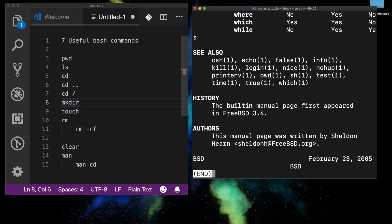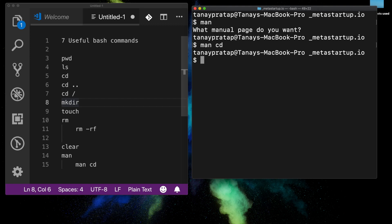There are many more commands like `grep` and `echo` which I will cover, but these are the seven commands I always use whenever I'm working on a screencast. It's good if you guys also get a hang of these. Thank you.